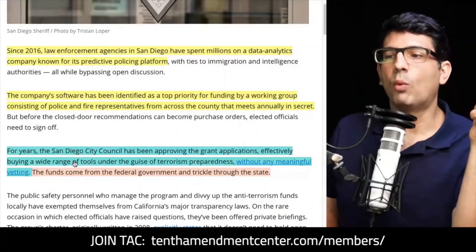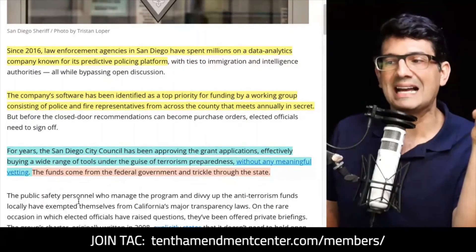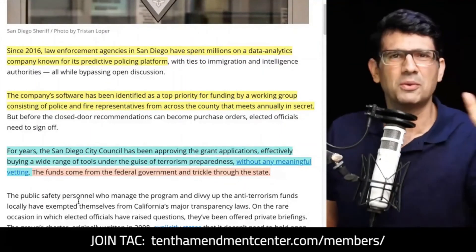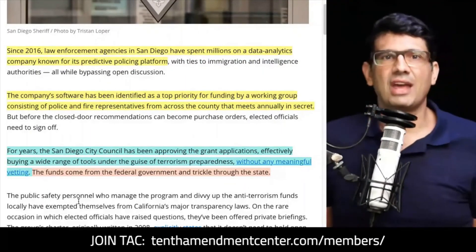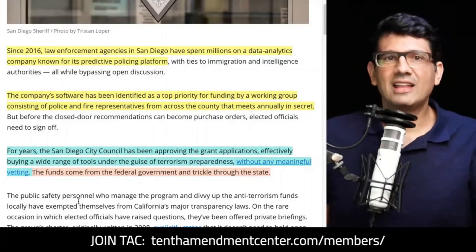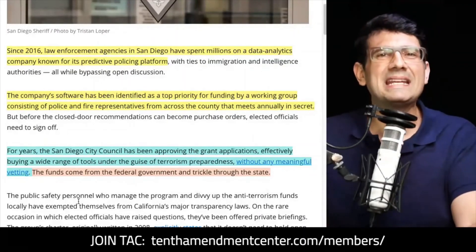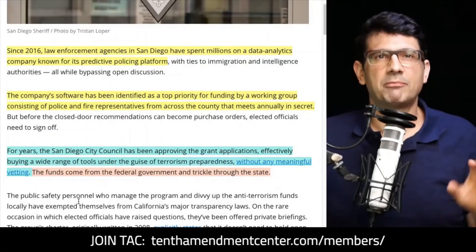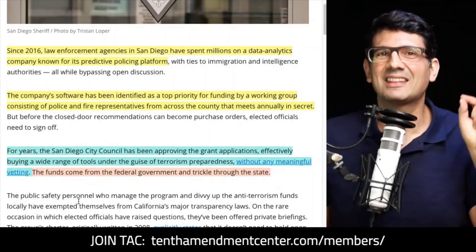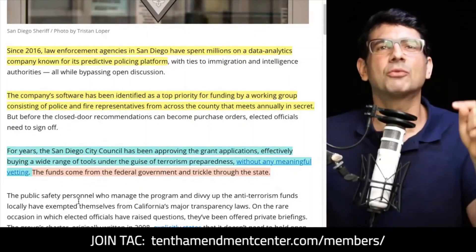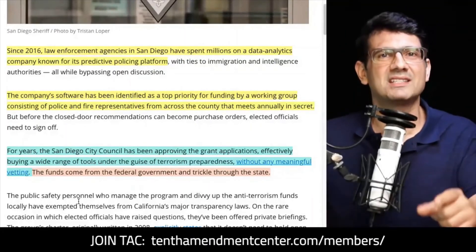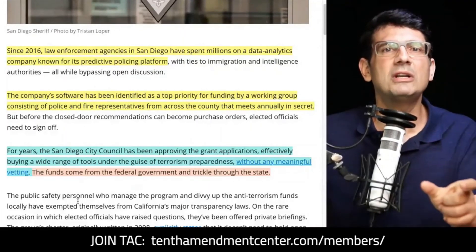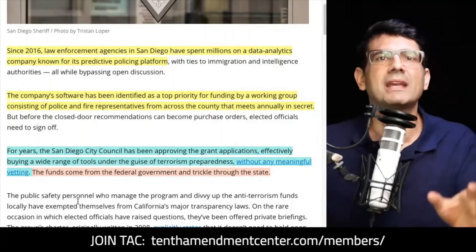Effectively buying a wide range of tools under the guise of terrorism preparedness. Of course, everything since 9/11, 2001, almost 20 years ago, everything is to keep us safe. But if you think that they're trying to keep us safe, you have to remember that most of the time when they say this is for your safety, it's really meaning so we can control you, so we can monitor, so we can stalk you.